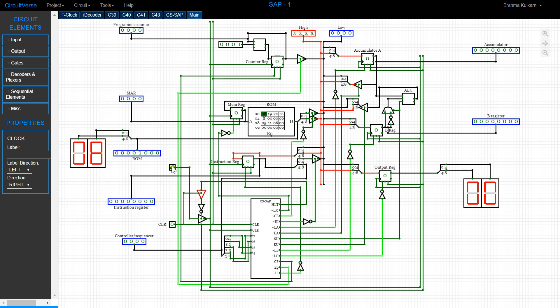When this happens, the data stored at location 000 in our ROM — which we have pre-programmed — is output from the ROM. At address 000 we've stored the data 8, and this is what is shown as the output from the ROM.